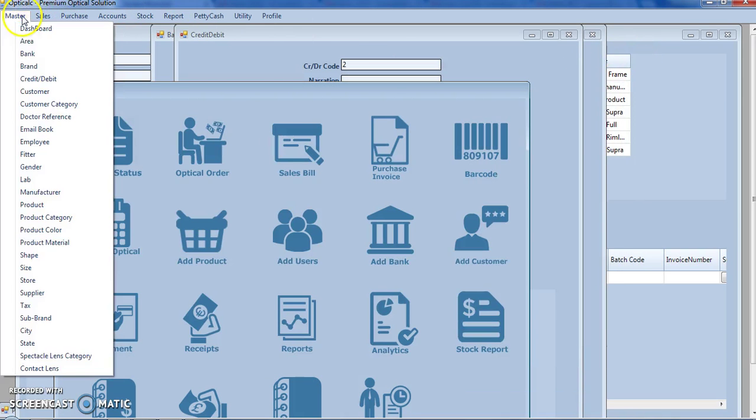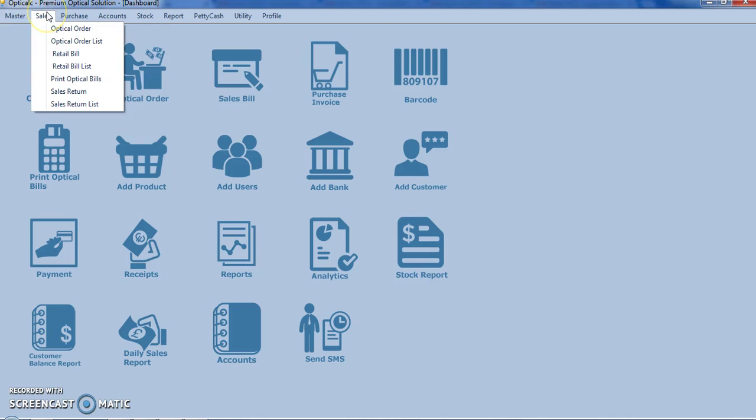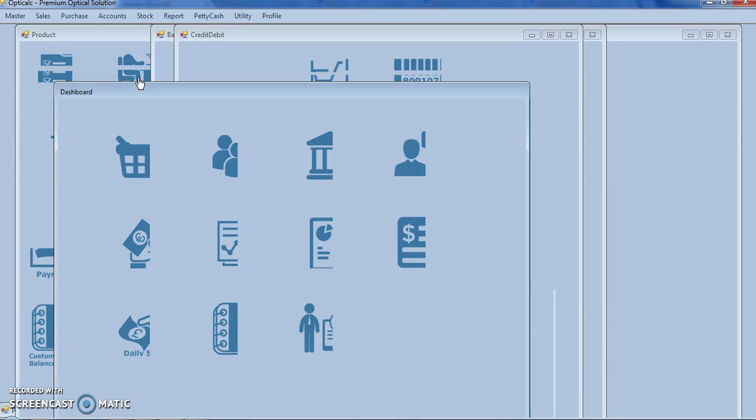Now let us start with sales. In sales, this is our most important form, that is the optical order form. You can also go to the optical order form from the dashboard, click on optical order.